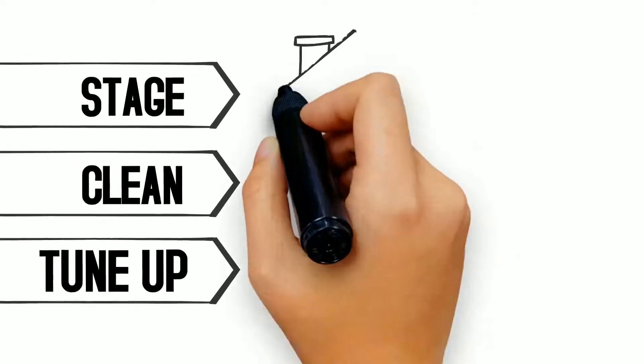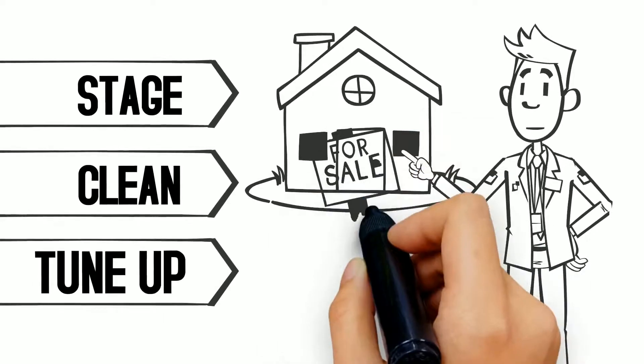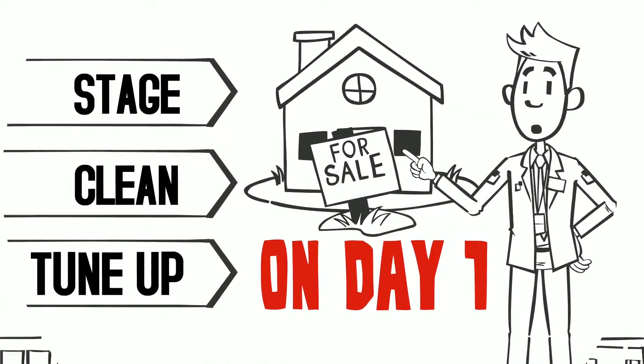We stage, clean, and tune up your landscaping to ensure your home is ready for sale on day one.